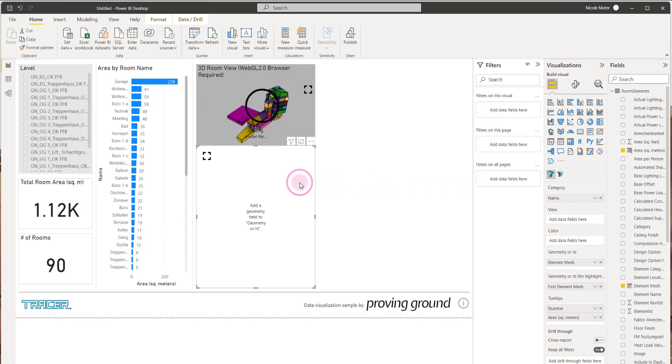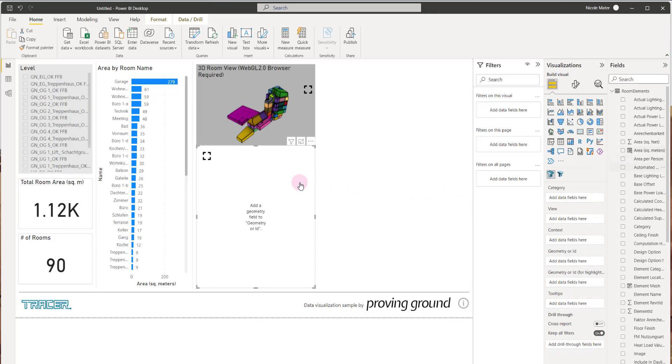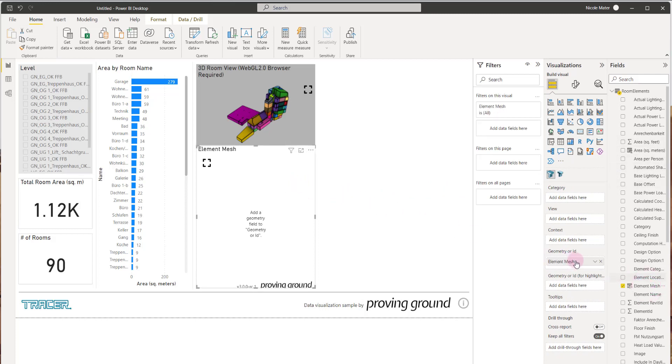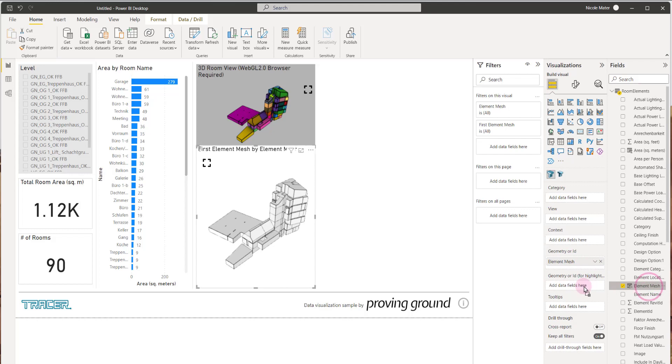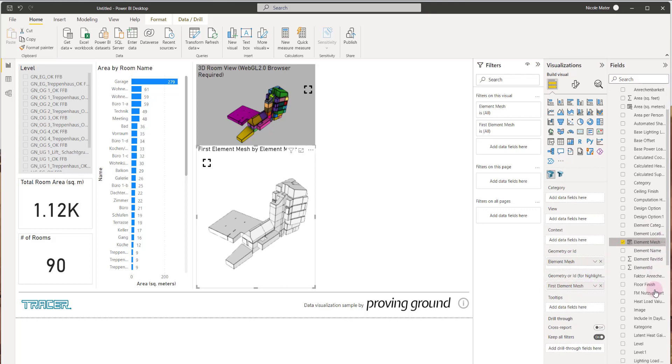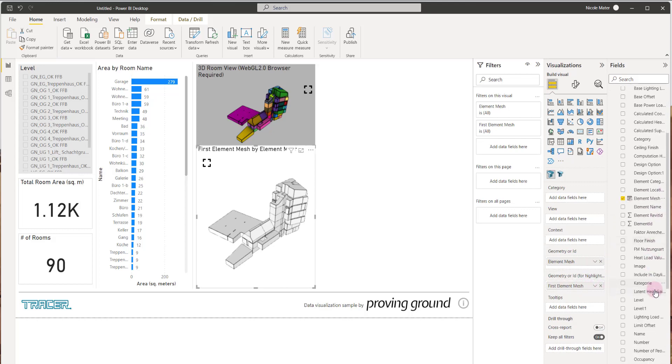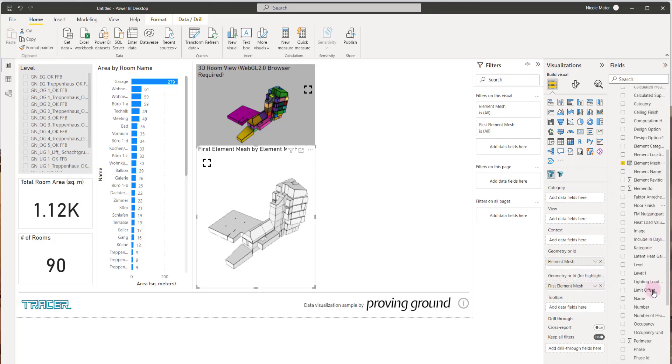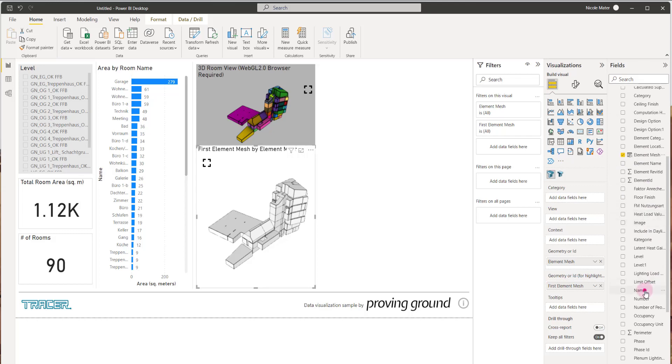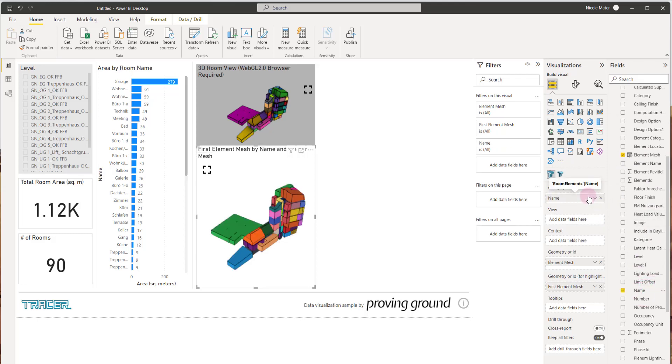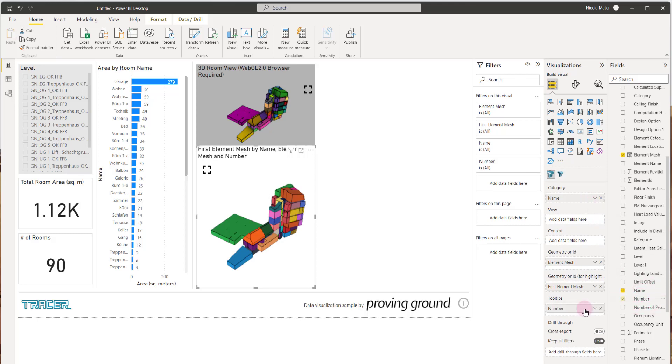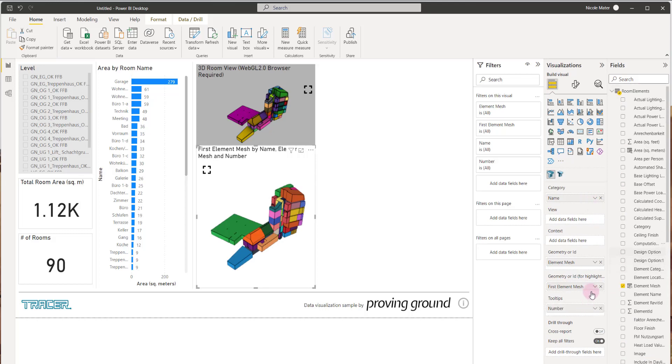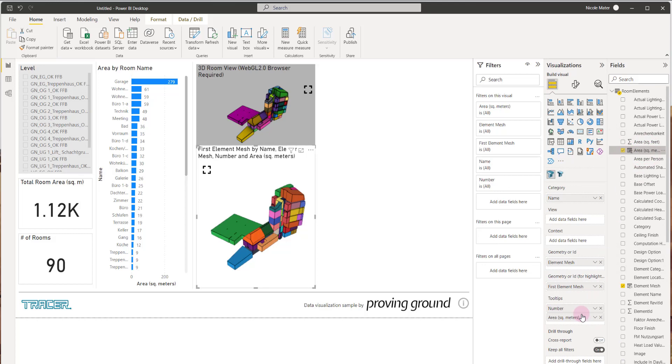So first we'll copy in element mesh to geometry and to the highlight field. We need name for the category to match what was previously done, and we'll need number and area for the tooltip.